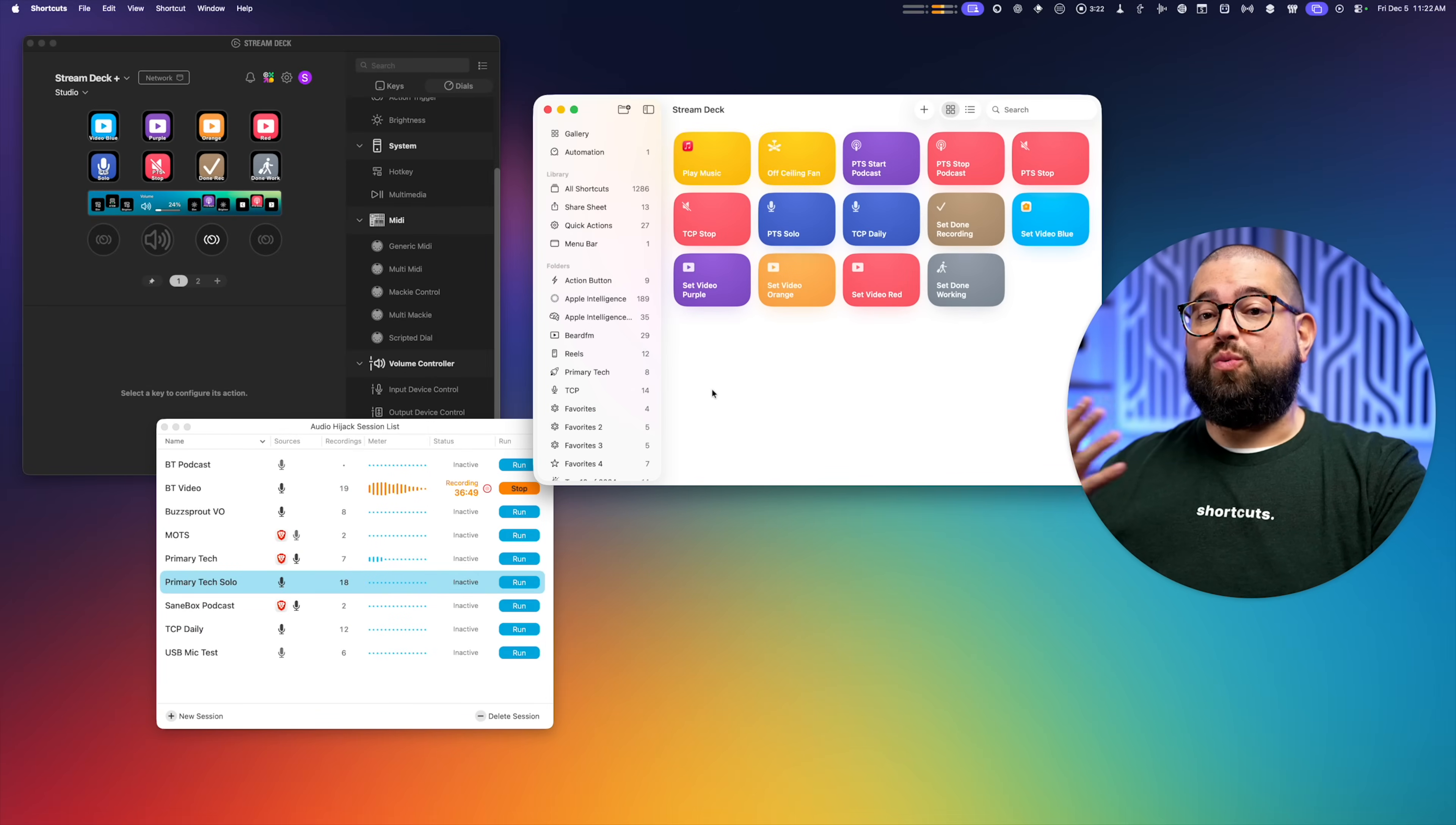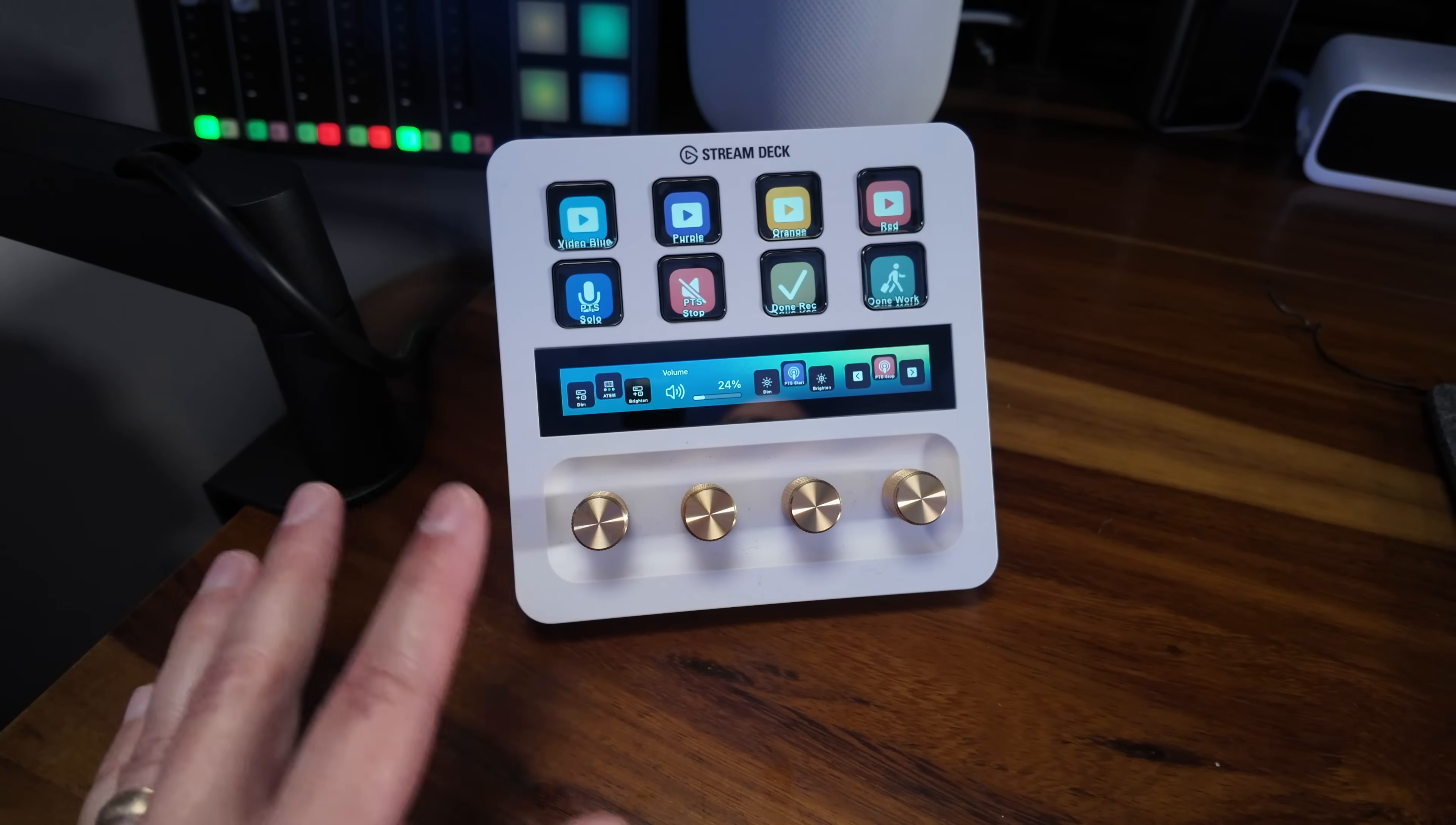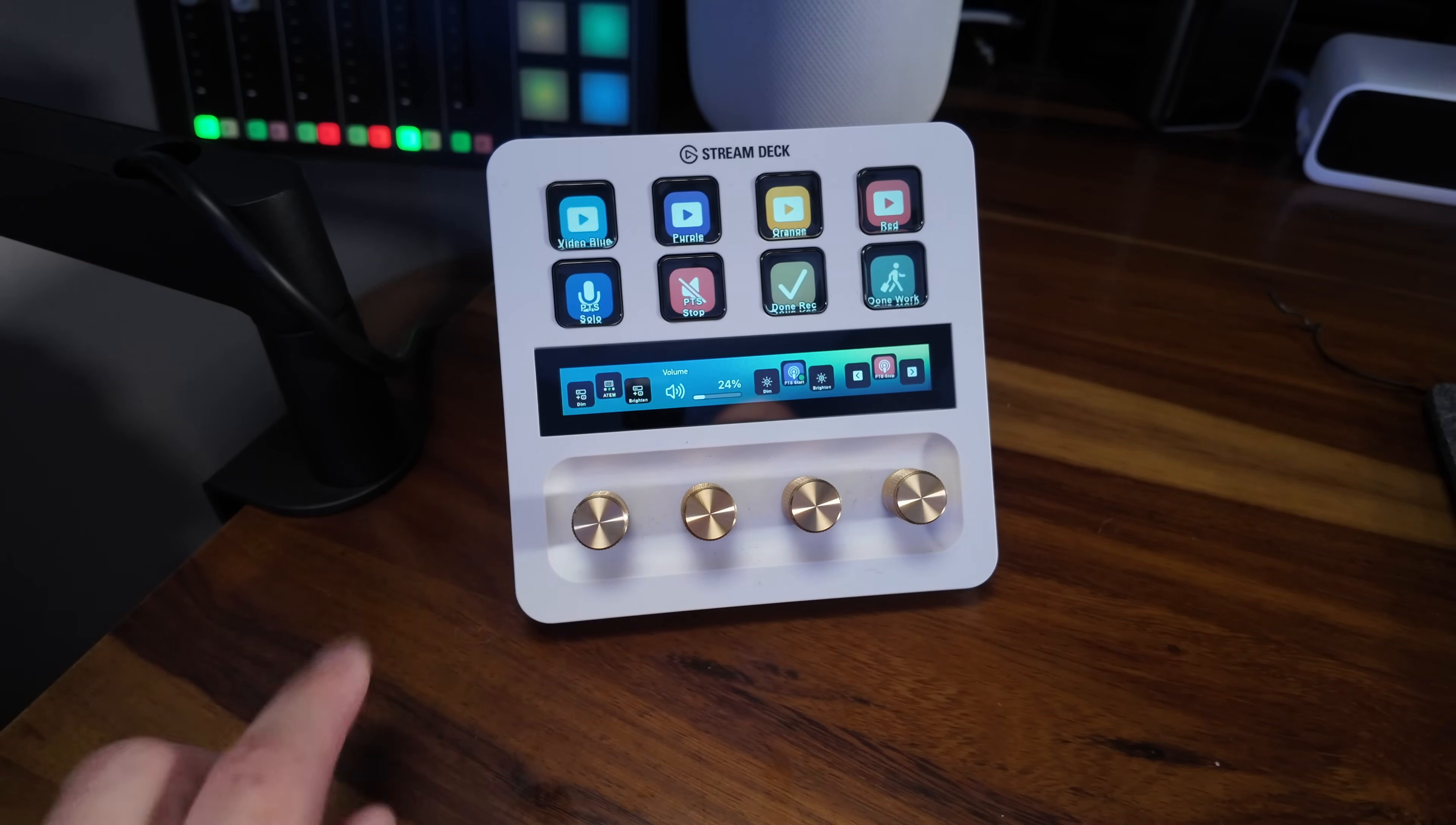The same is true for the weekly Thursday show of Primary Technology, and so I created another shortcut. But this one's a little more complicated because not only do I set a HomeKit scene, which gets my studio ready to film, I also open Riverside in the Brave web browser. That's where we record the video and audio for Primary Tech. And because this is a significant shortcut, I didn't want to accidentally tap it using all the buttons up here. So it's actually a click of the third knob. So when I click this knob, it's going to run that shortcut in the background.